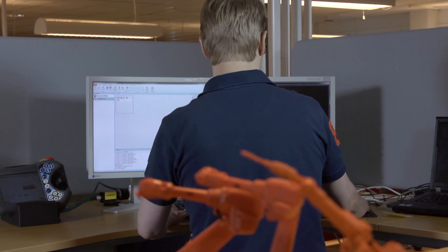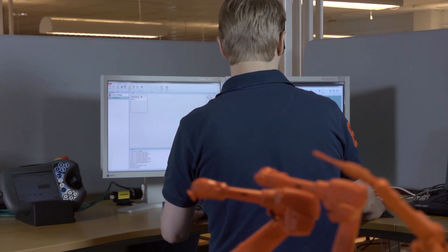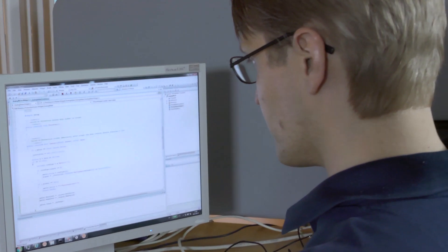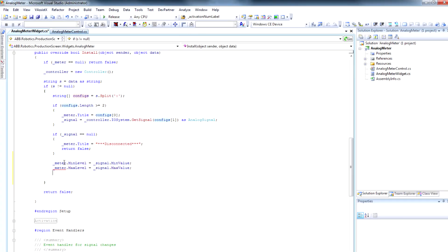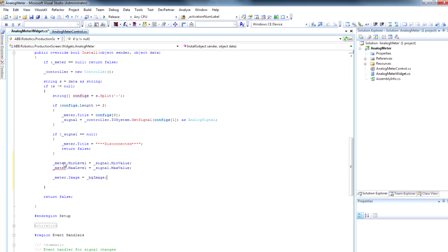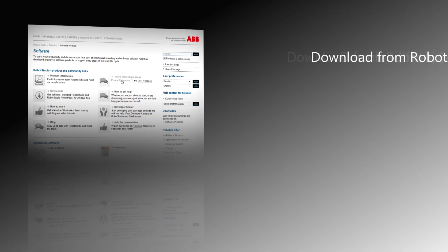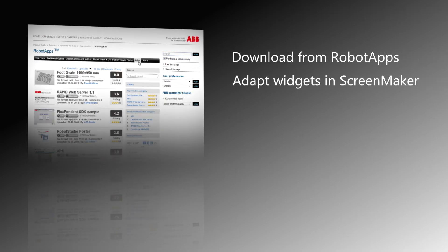Create your own widgets that are relevant to your production by using Screen Maker in Robot Studio, or use third-party software such as Microsoft Visual Studio. Download ready-made widgets from Robot Apps and adapt them in Screen Maker. You can also share your own widgets with others.